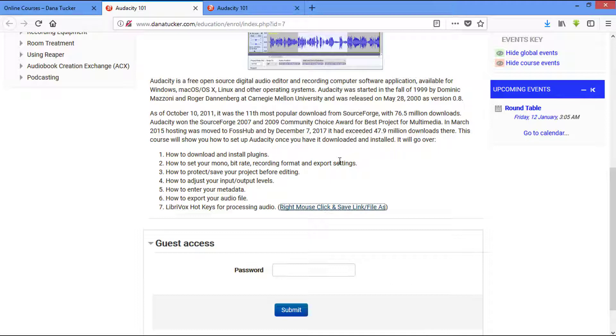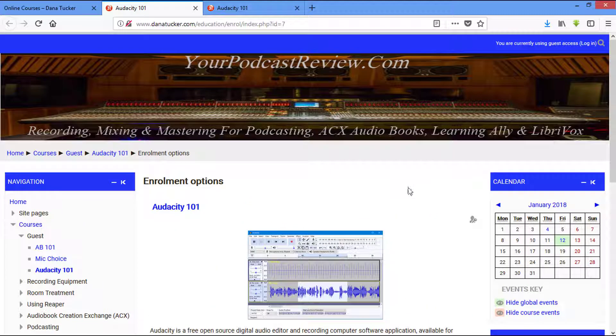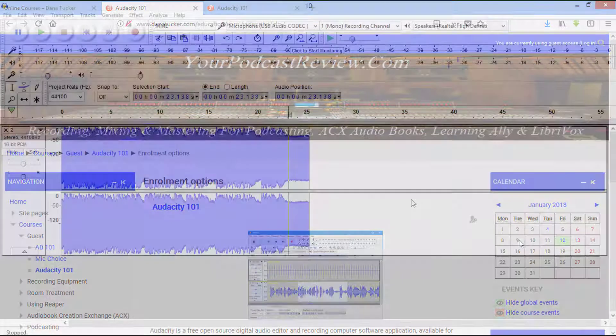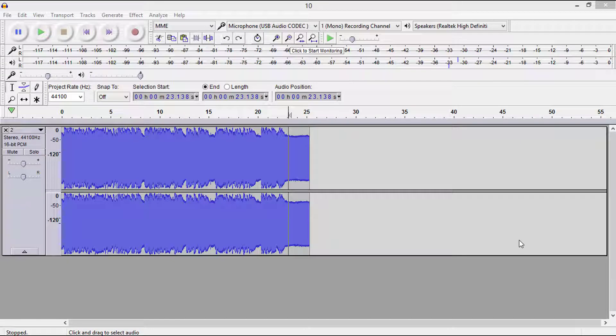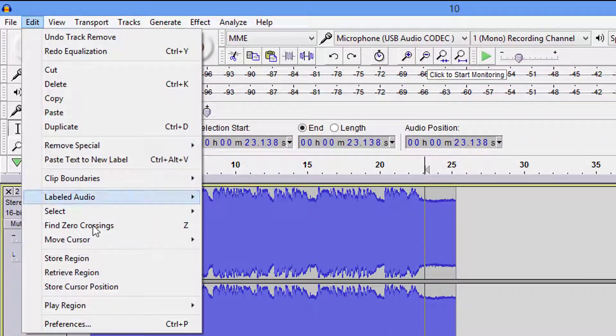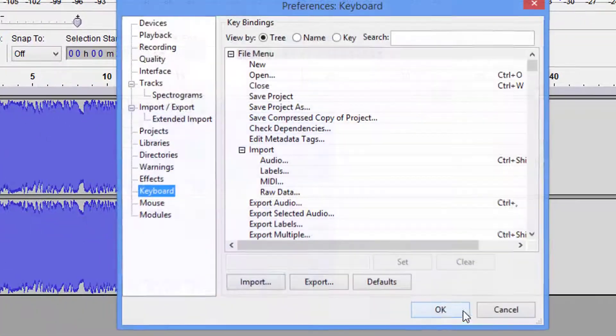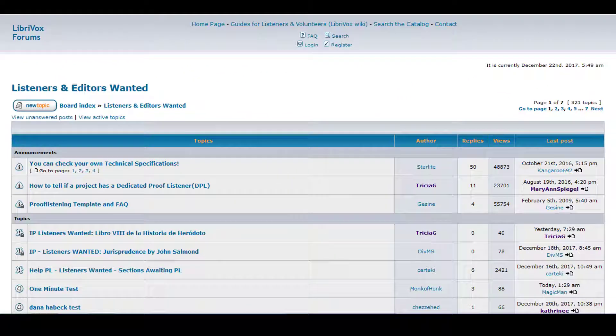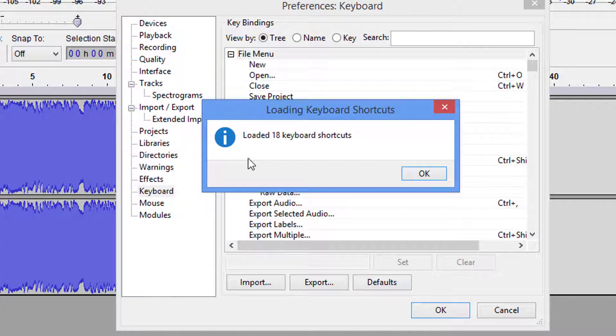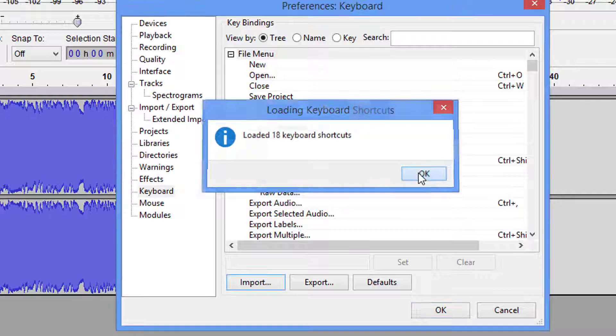So let's go ahead and go on down to Audacity and let's play in my backyard. Okay guys, so in Audacity, the file that we just downloaded, we're going to come up to Edit, Preferences, and right here where it says Import we're going to come down and find that file, and it's going to tell us that it loaded 18 keyboard shortcuts. We're going to say okay and okay.